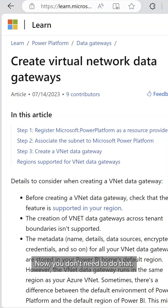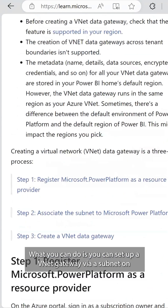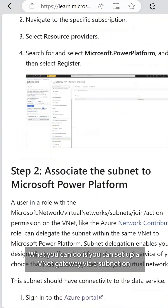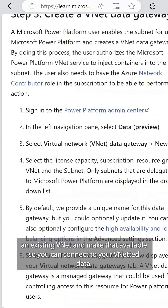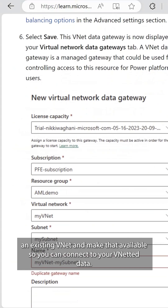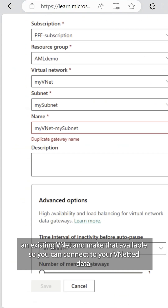Now, you don't need to do that. What you can do is set up a VNet gateway via a subnet on an existing VNet, and make that available so you can connect to your VNet data.